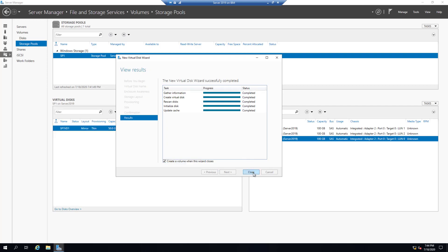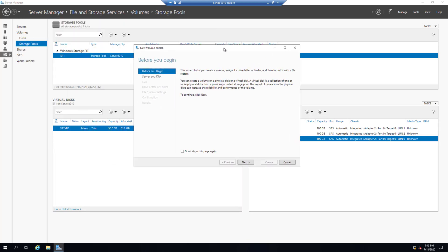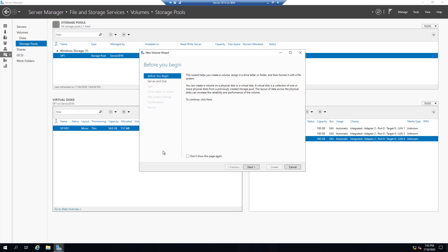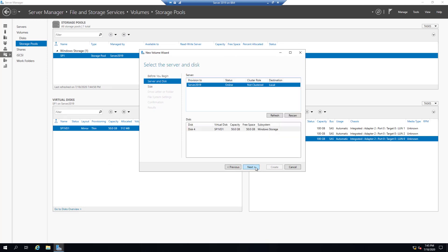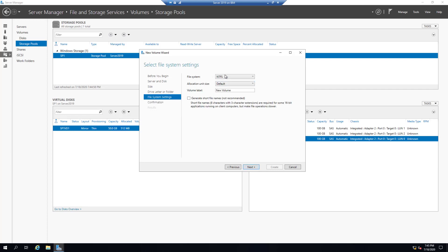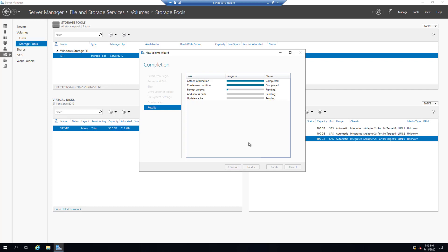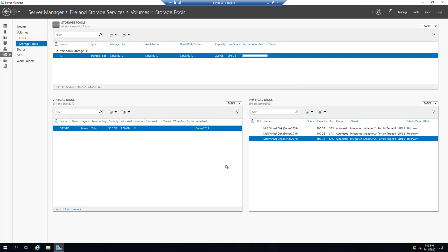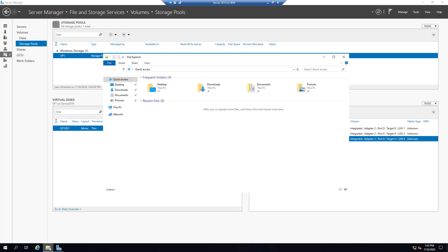As soon as we click Close, it will give us the option to create a volume on this virtual disk. Let's create the volume. Click Next and we'll use the entire size of the virtual disk. Next — eDrive, NTFS file system. Name the volume — let's call it Volume One on Virtual Disk One on Storage Pool One. Click Next and Create.